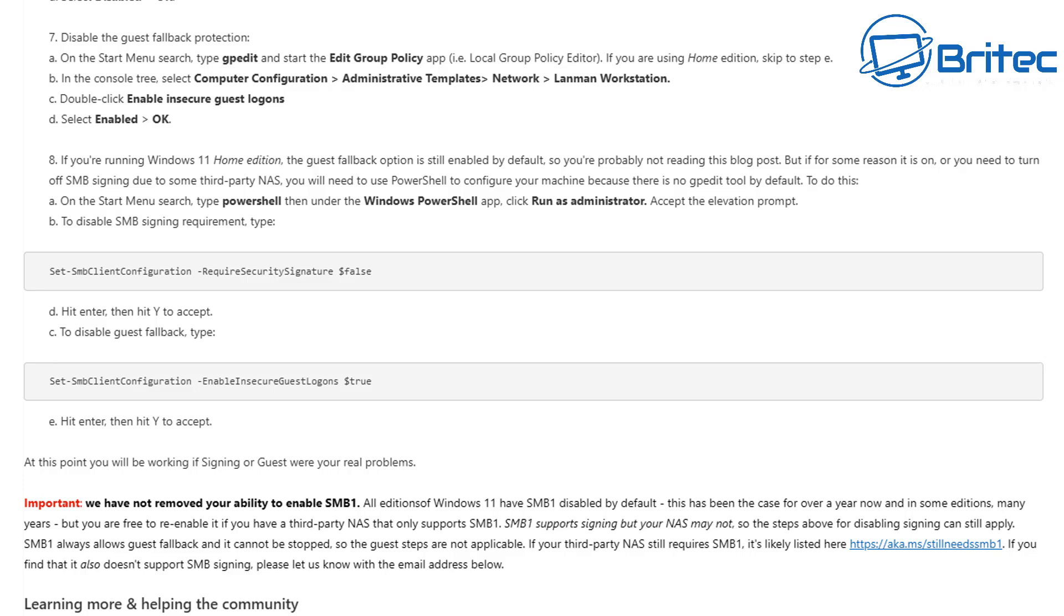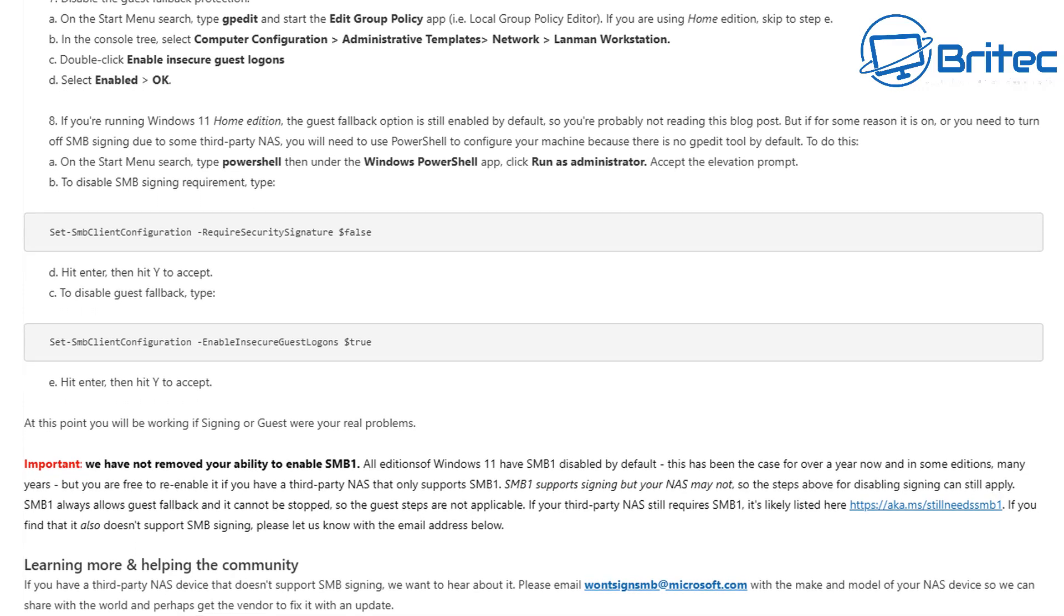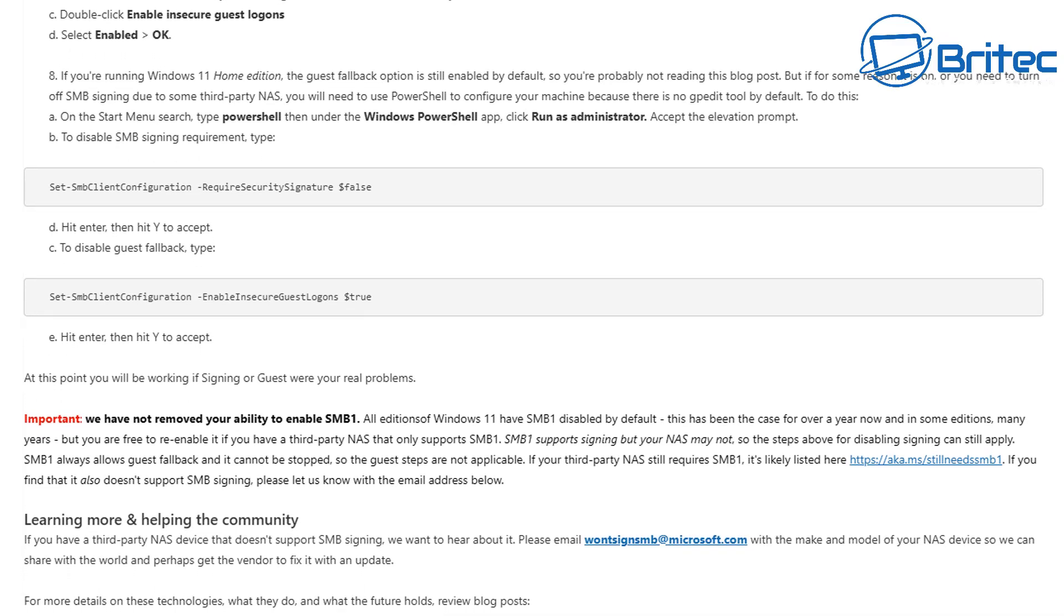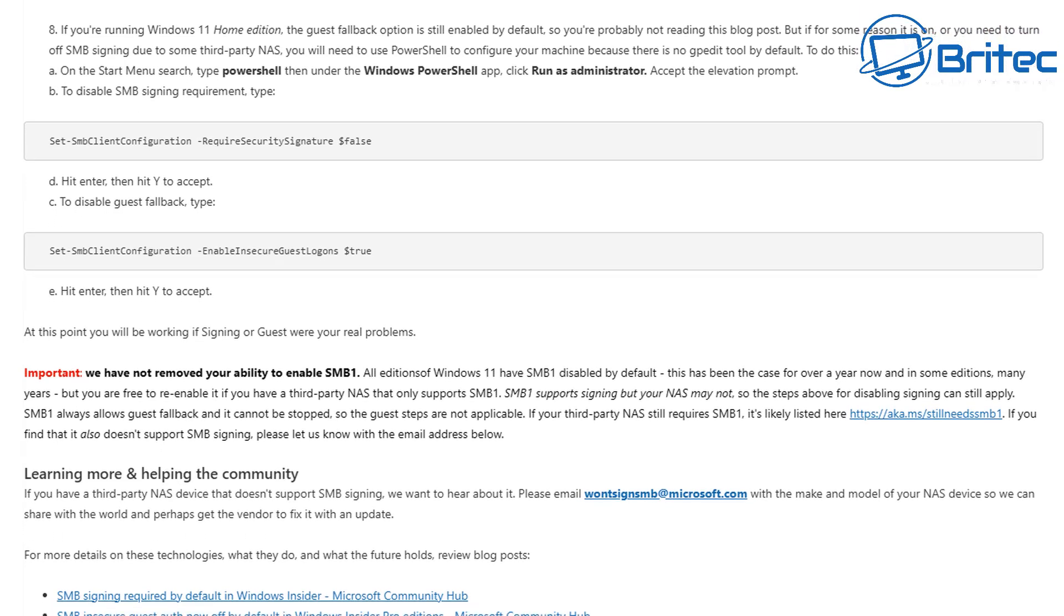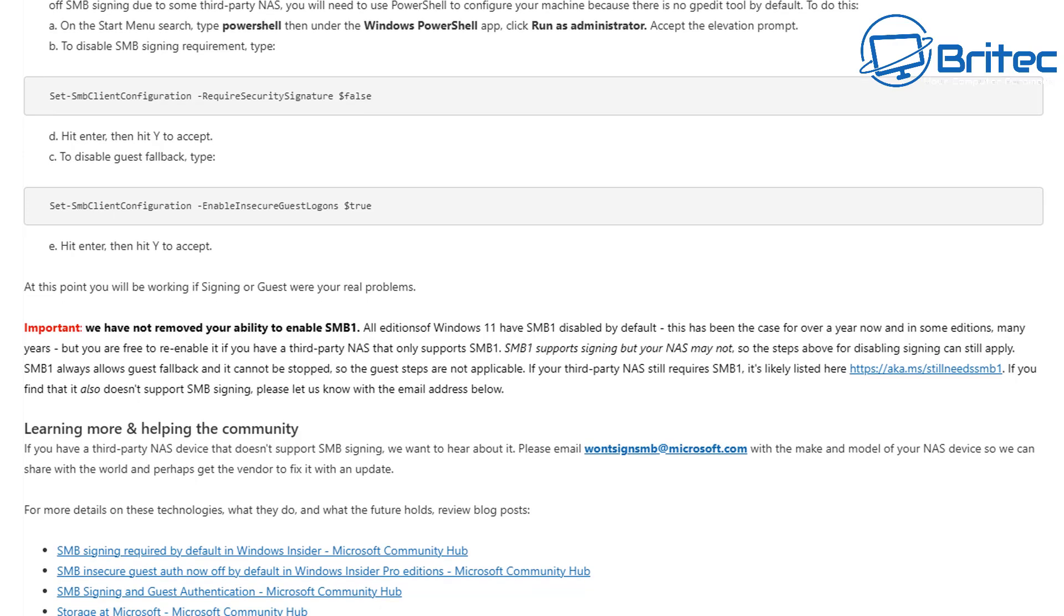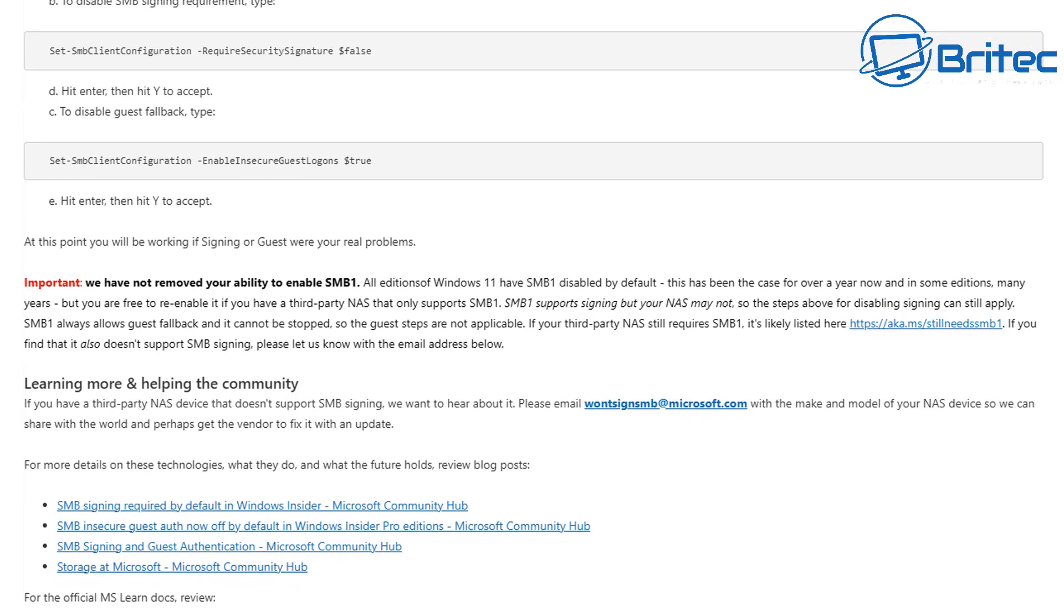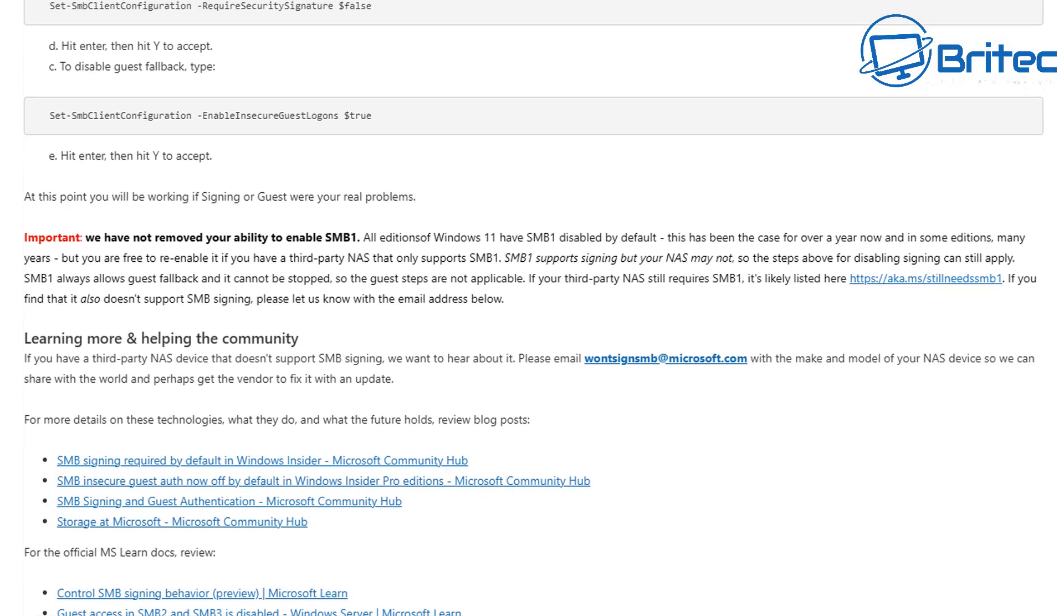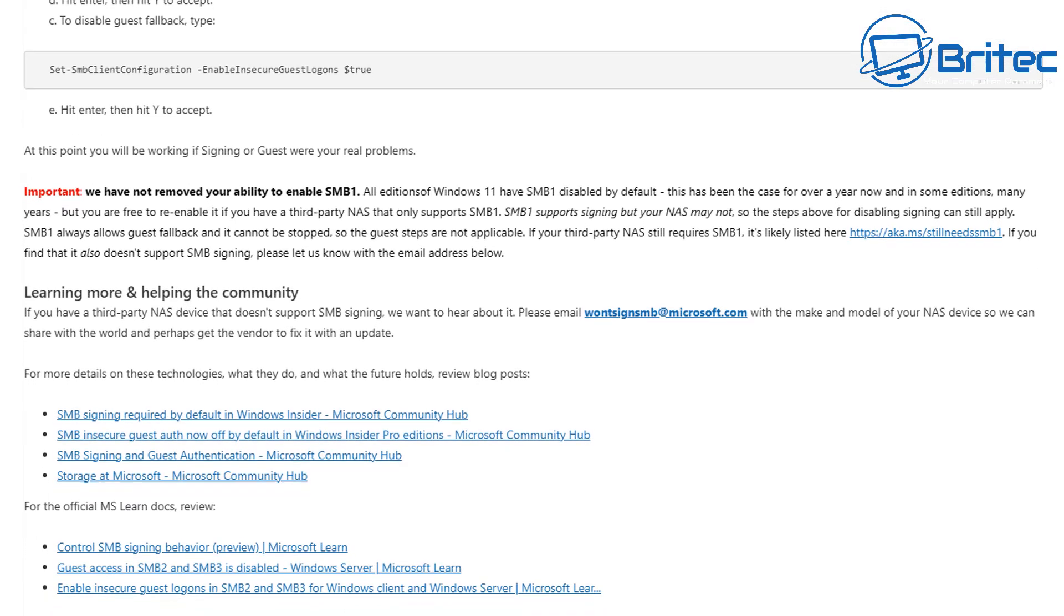Now it's also important to mention that Microsoft haven't removed the ability to enable SMB1 on all editions of Windows 11 that have SMB1 disabled. Now by default on 24H2, and this has been the case for over a year now and in some editions many years. So if you want to re-enable it you can, but of course there will be some sort of risk involved by enabling SMB1.